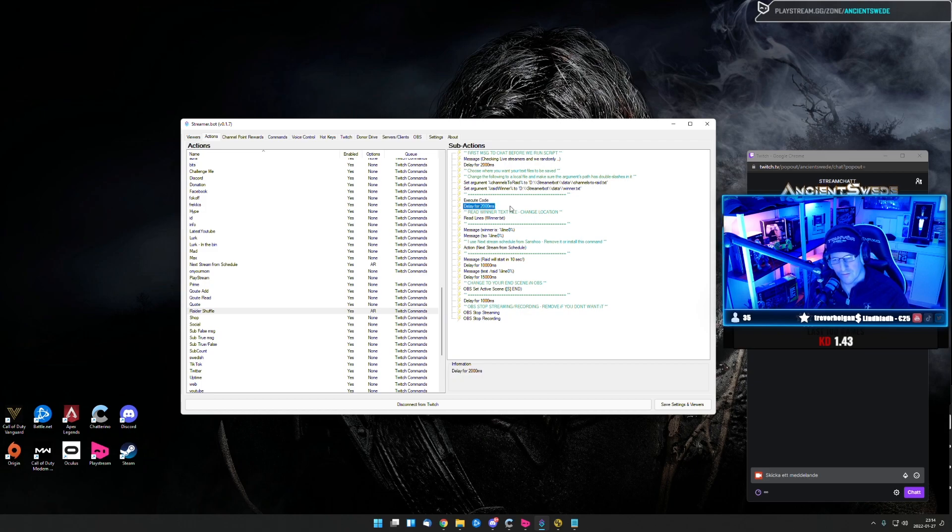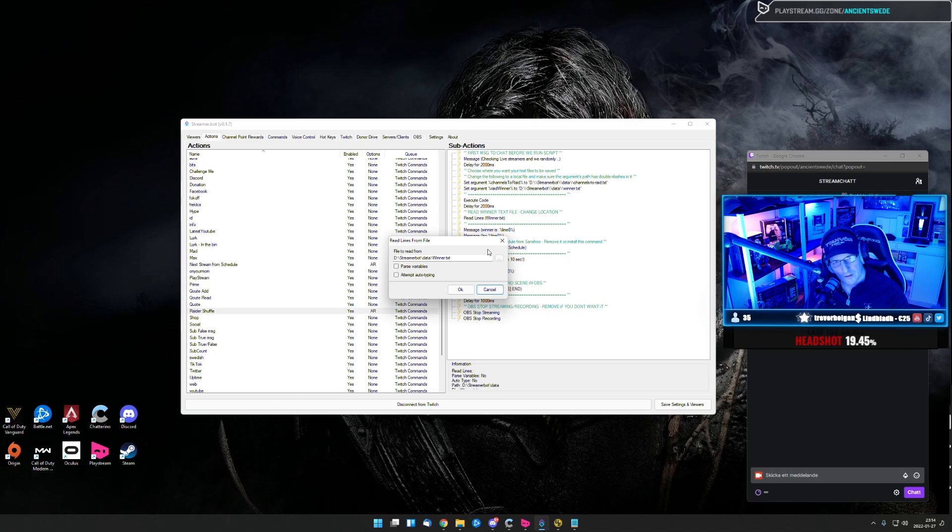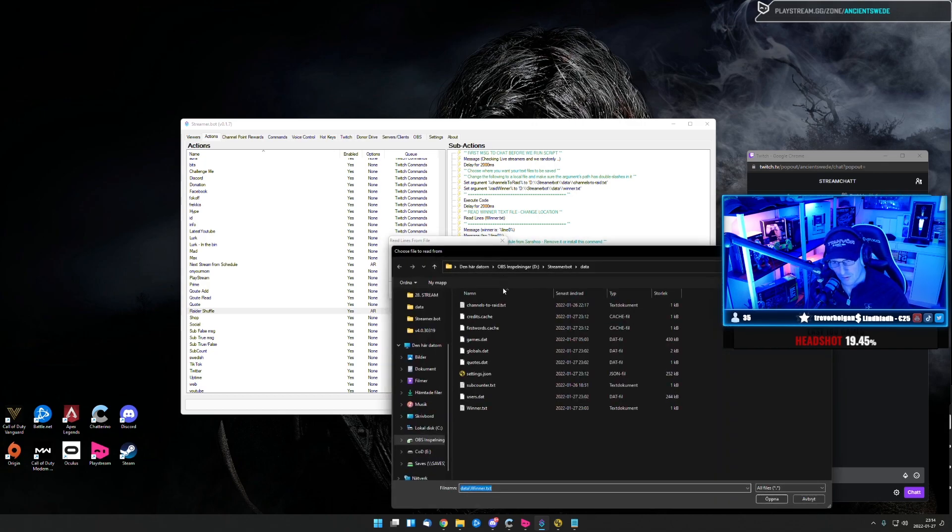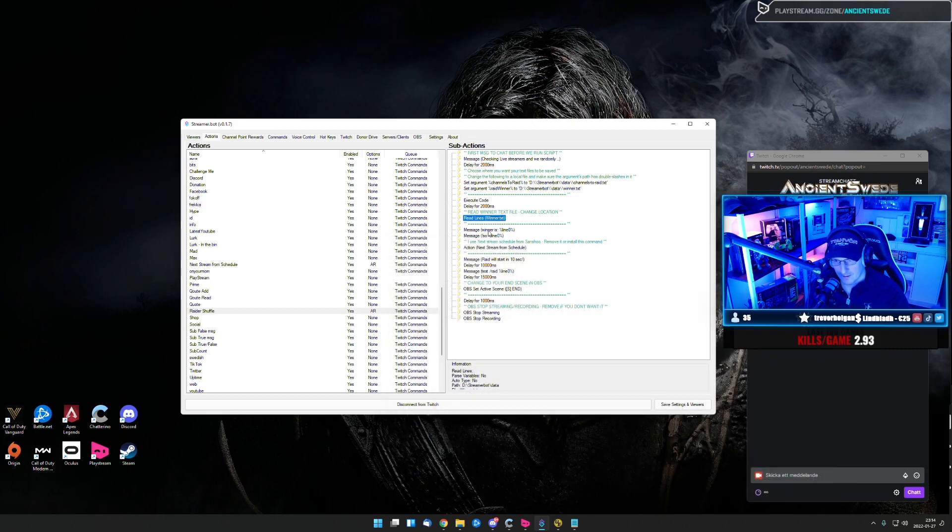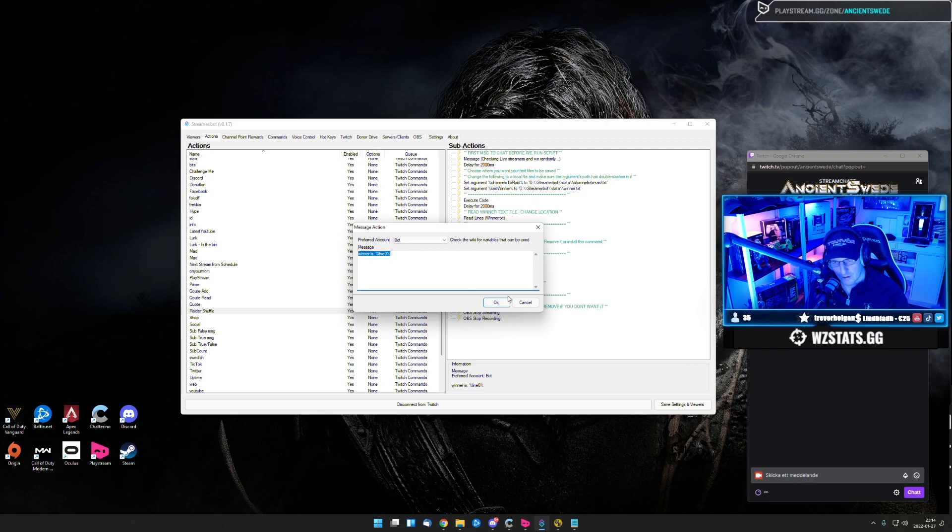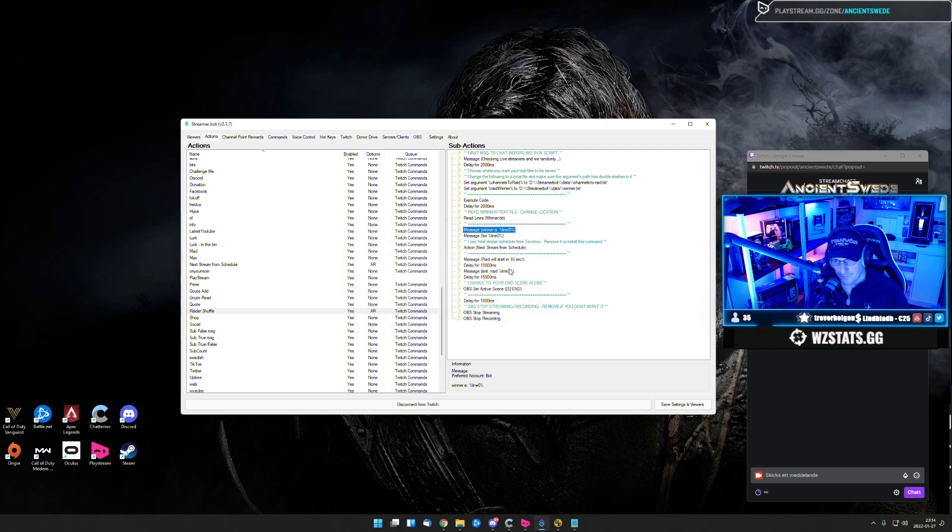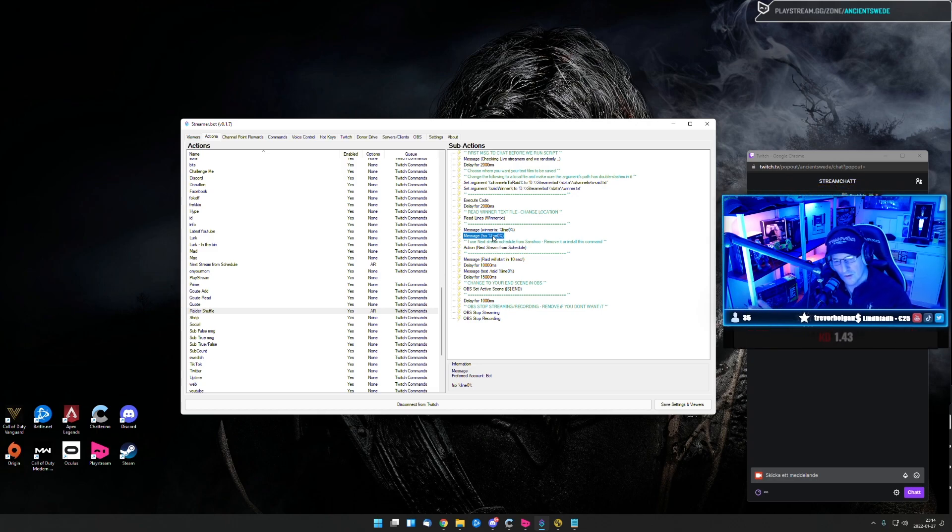Then I'm going to wait for another two seconds. Then I'm going to read the line from the winner text file. So you need to point where you have this one too. Then I'm going to put out another line in chat, who is the winner. And after this, I have a shout out command, which is going to post a clip from the shout out video, who's going to win.